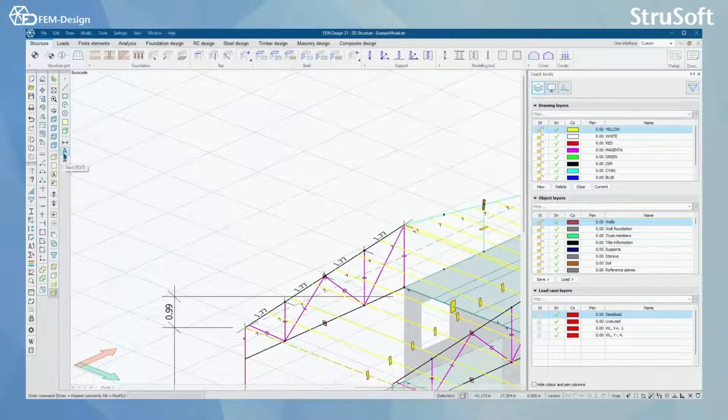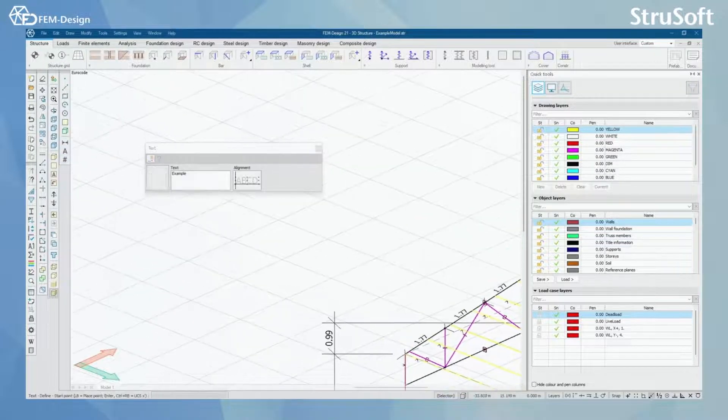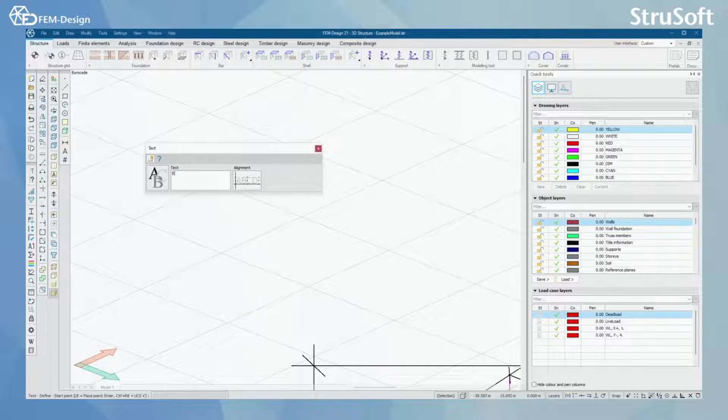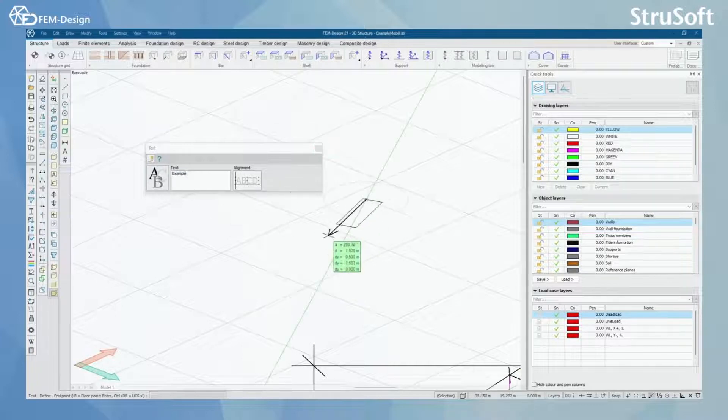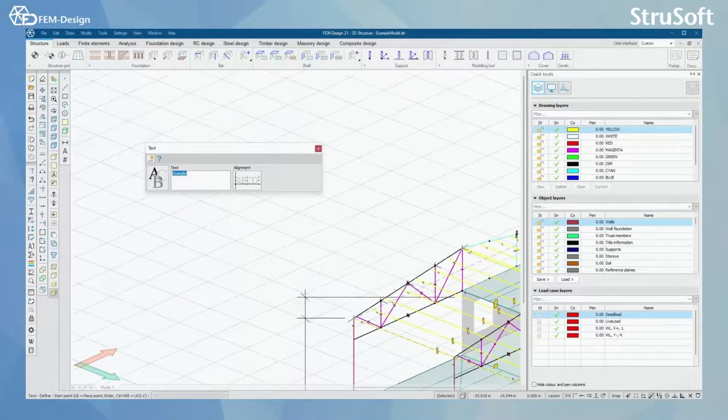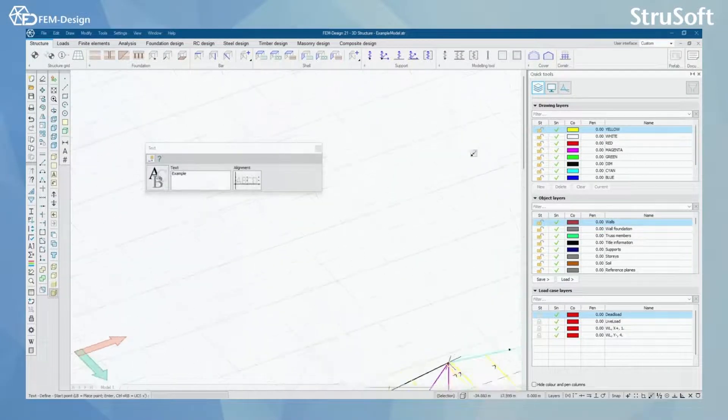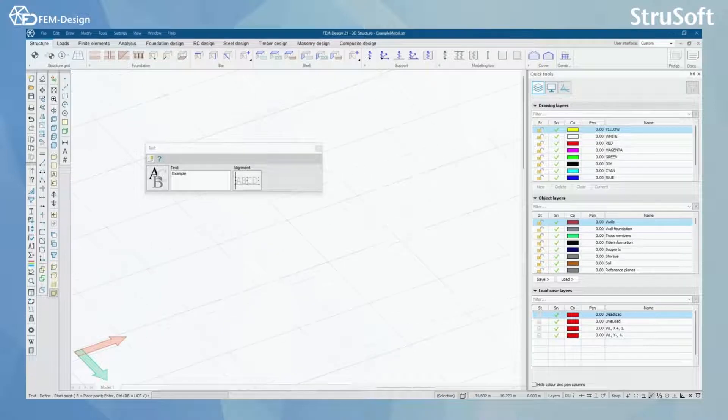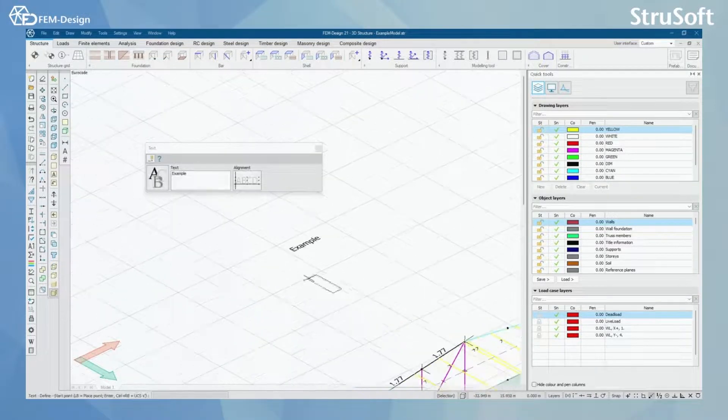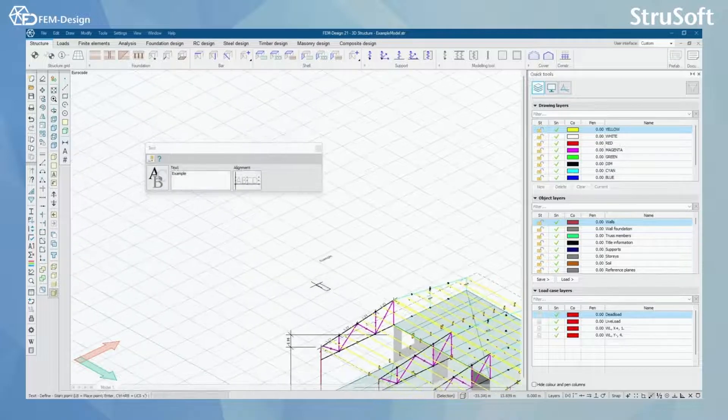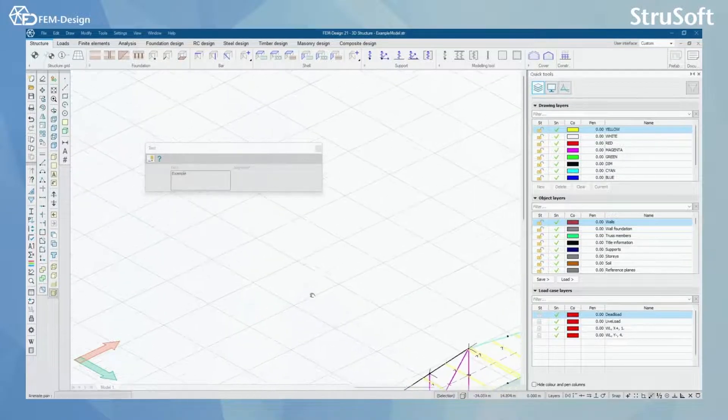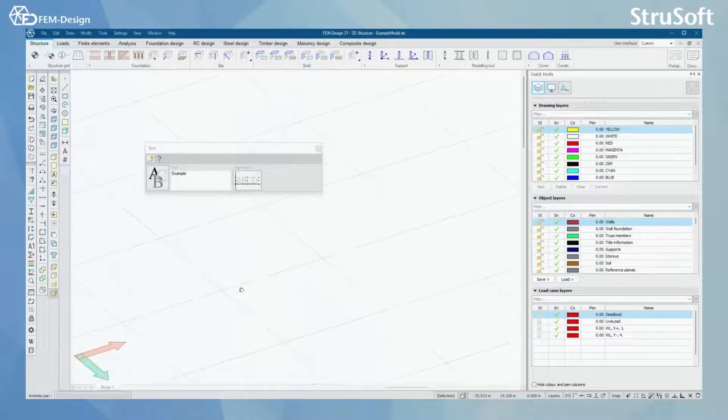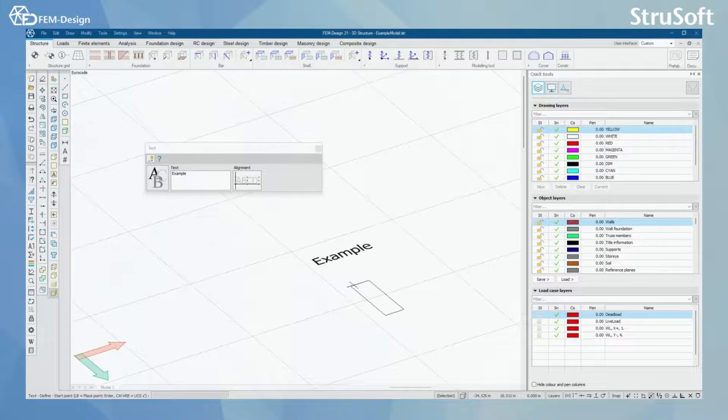You can also with the draw functions add text to your model. Let's say I have text here. I type it in here and then I just click it over there and show the direction for my text, and now it is there. You can for example make comments on your model with this text function to help you remember maybe what you have done in the model or make notes like this.